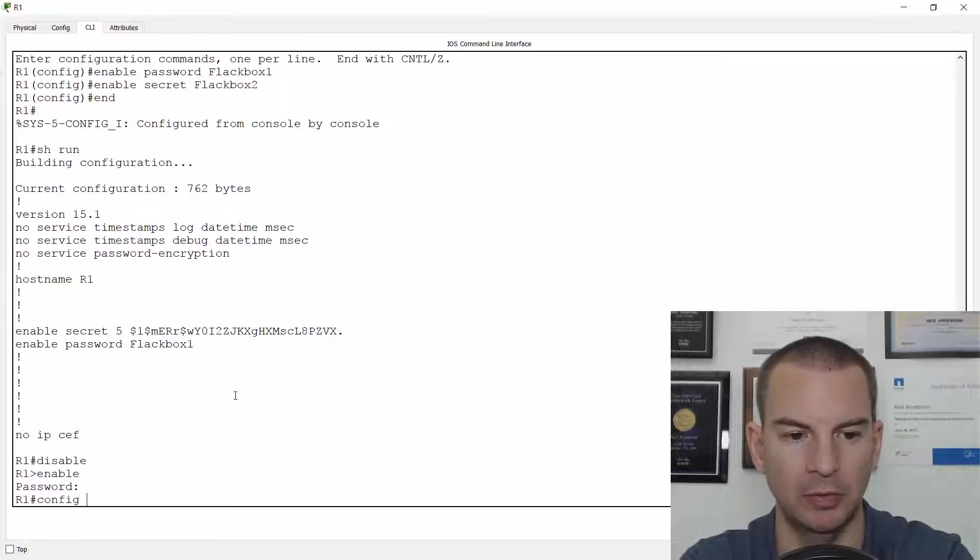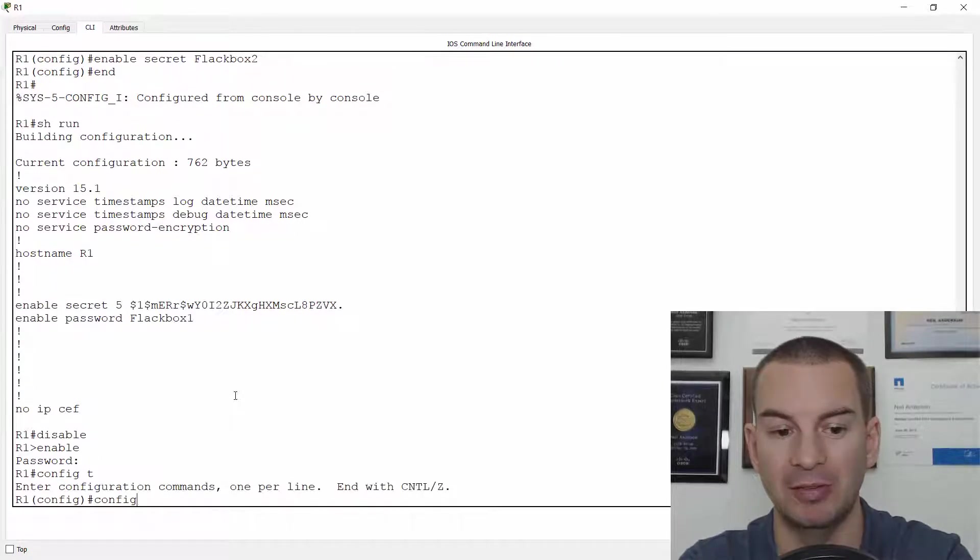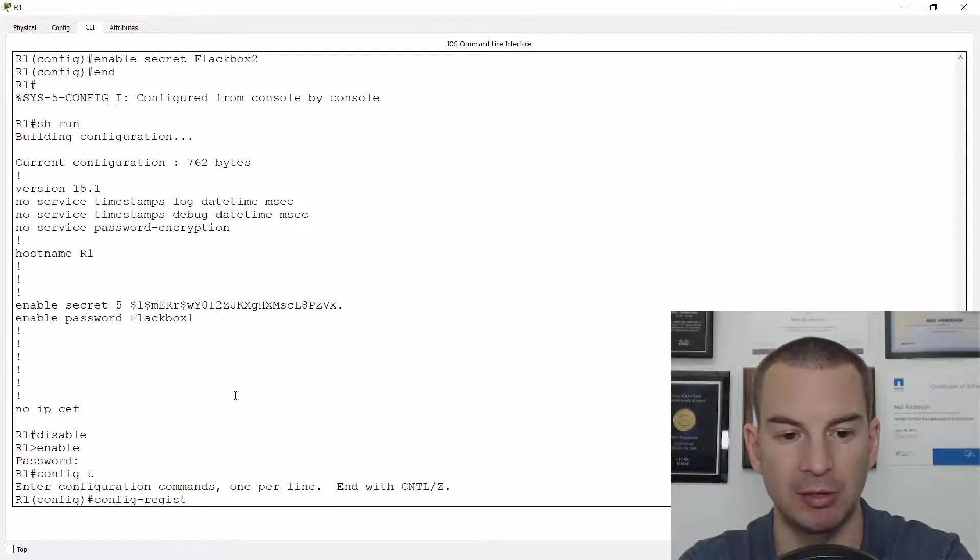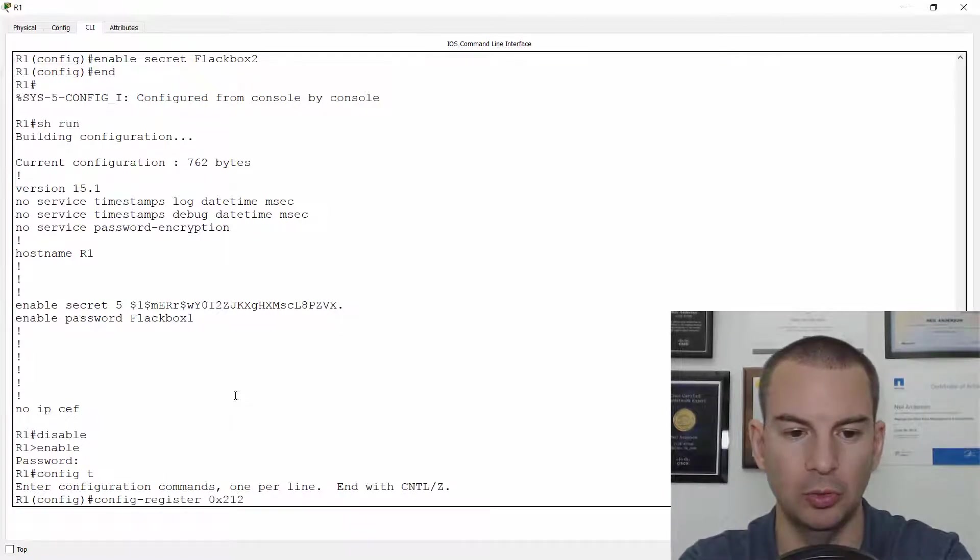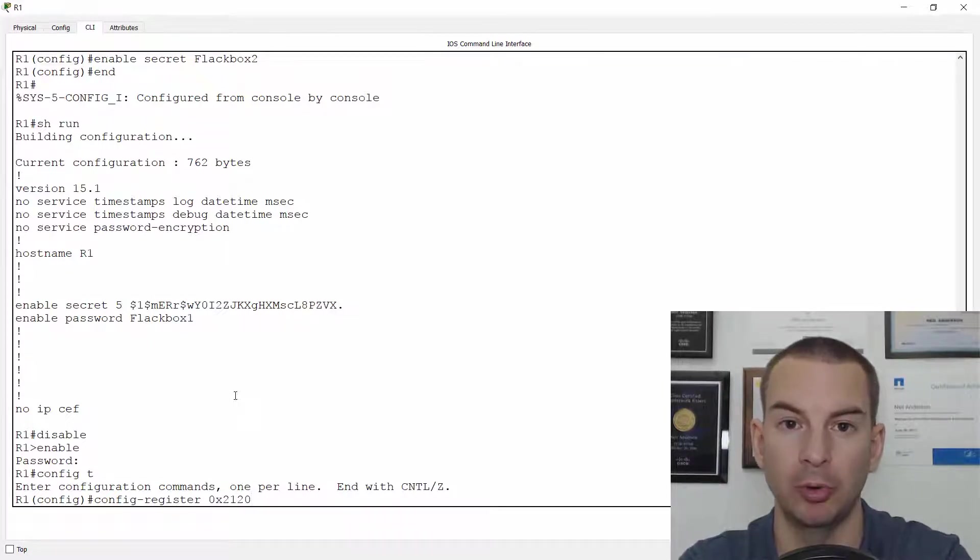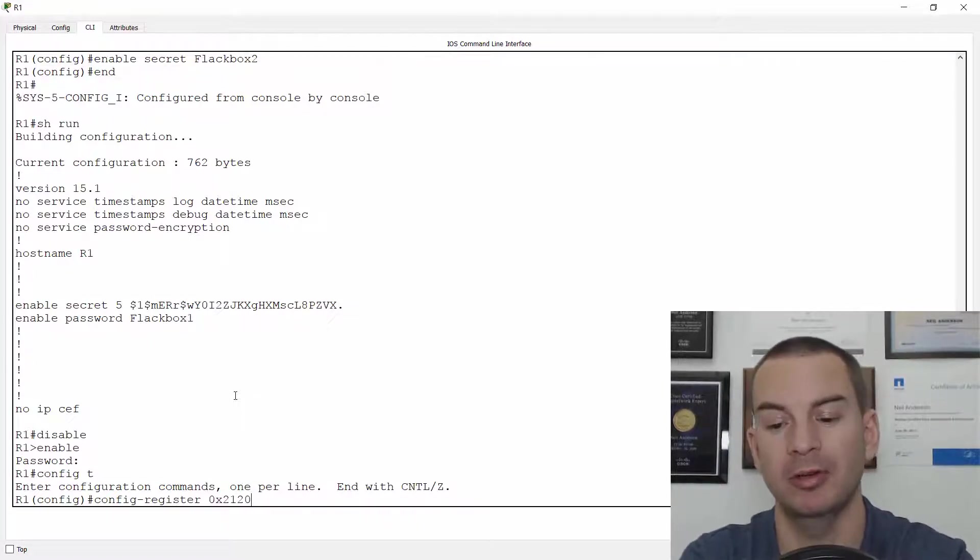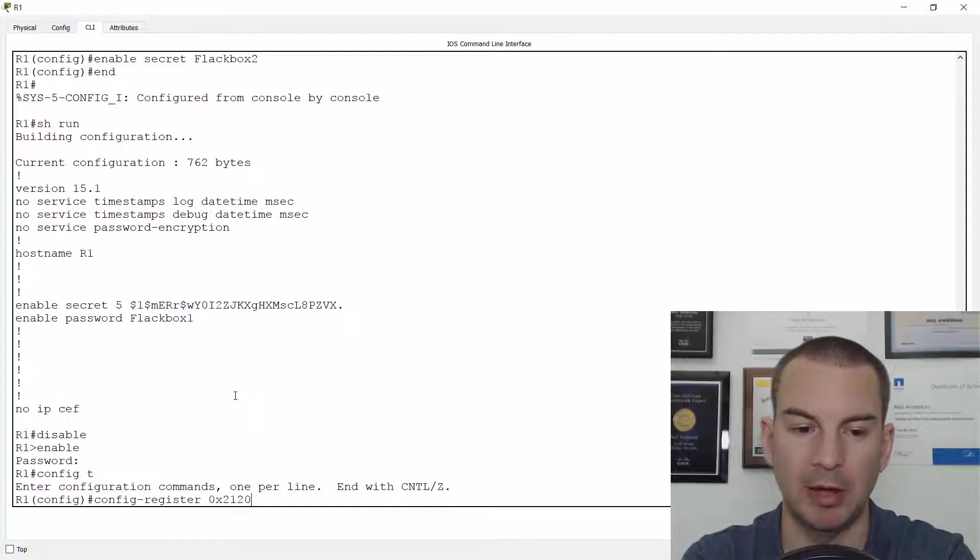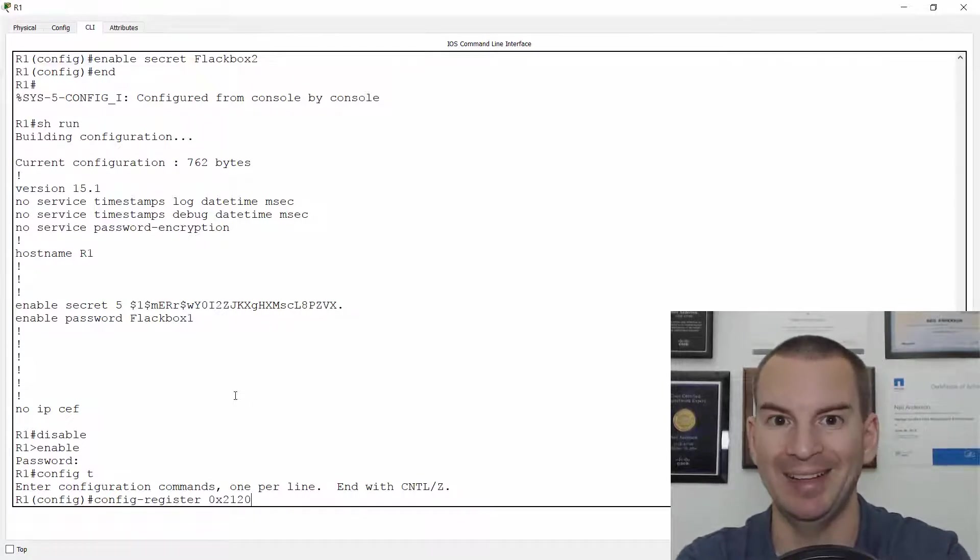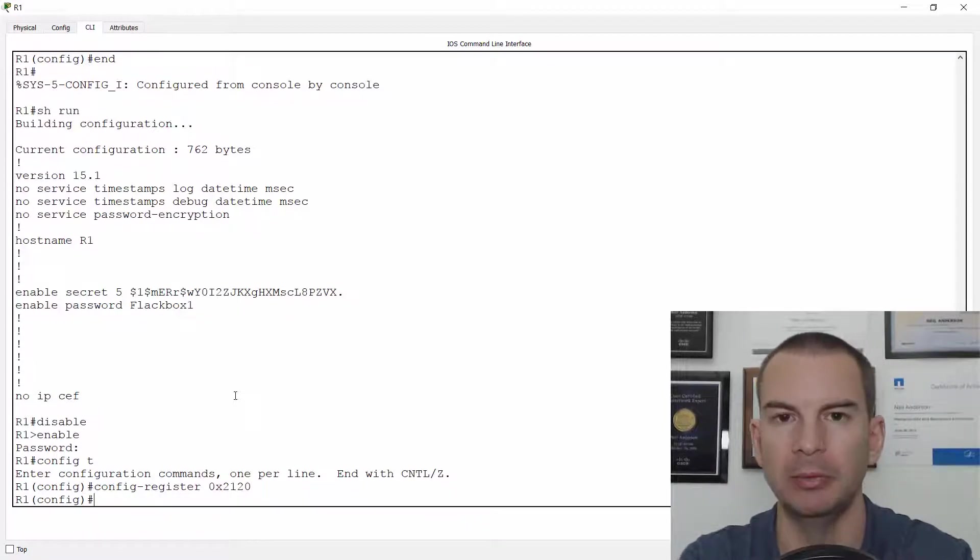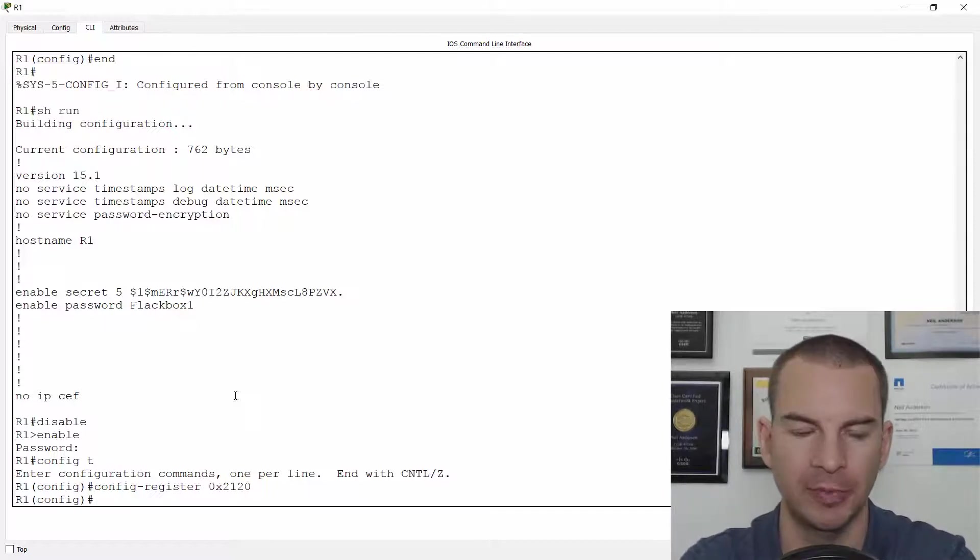And I'll go to config t and I'm going to set the config register here. So I'll set it to config register 0x2120 and that's going to boot it up into the ROM monitor prompt. Okay, but obviously normally if you're doing a password recovery, you're not going to be able to get to config mode to do it here. So you would be breaking in when the router first boots up or switch.